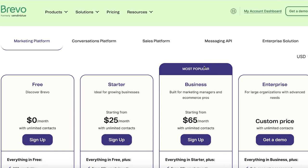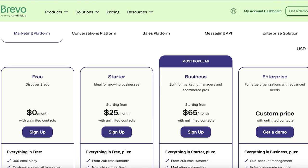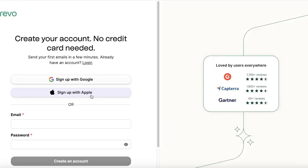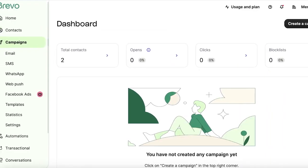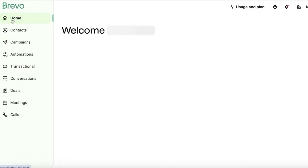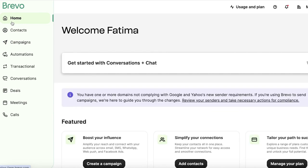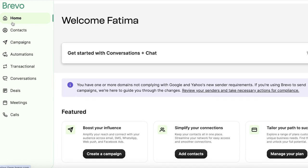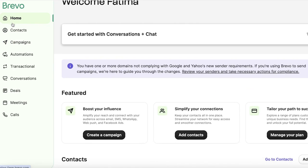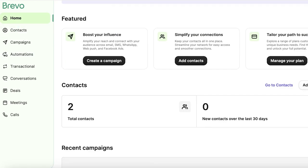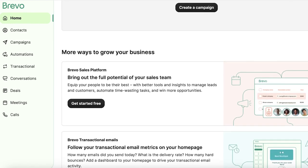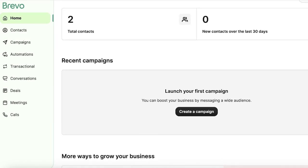So I have created my account and you can just click on sign up over here to get started with your registration with your email address. Once you have signed up, you will be led to your homepage on Brevo. Now in Brevo, once you create your account, you're going to have a dashboard. But when you have a new account, there really isn't a lot of stuff to report. So your dashboard is going to be pretty empty.